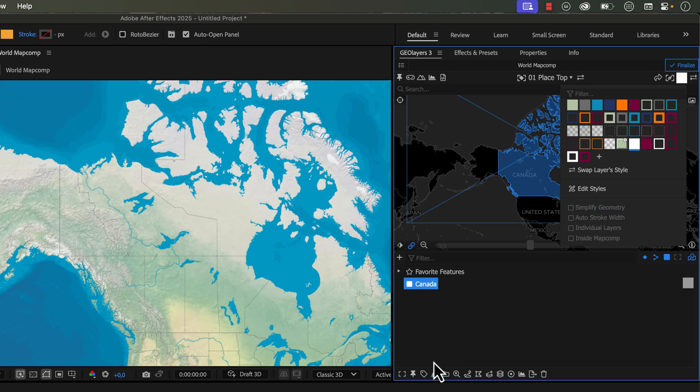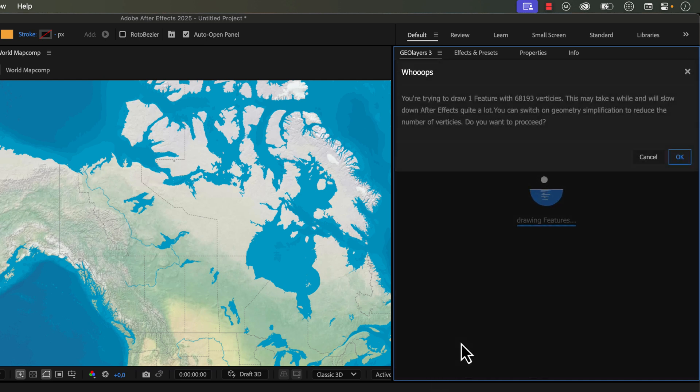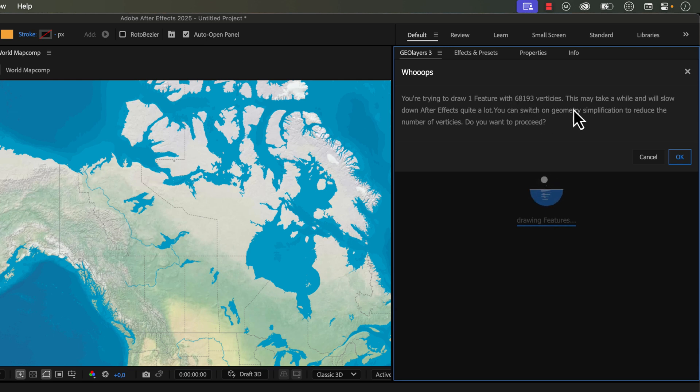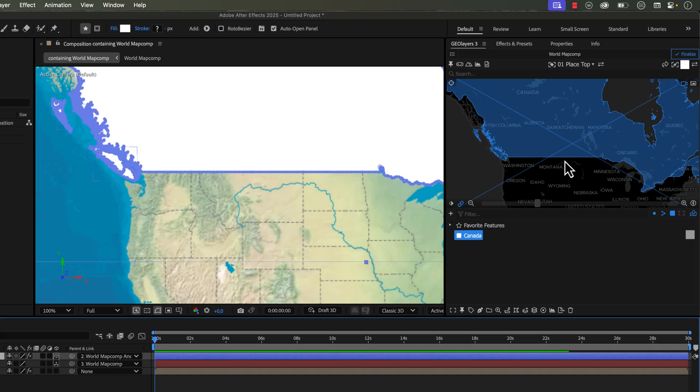If I try to draw this out right now, it's going to give me a warning saying, whoa, no simplification, over 68,000 vertices. This is a lot. It's going to take a while to draw out and it's going to stress After Effects quite a lot. So it gives me the suggestion to simplify this, but I'm not because I want to show you how this works with no simplification.